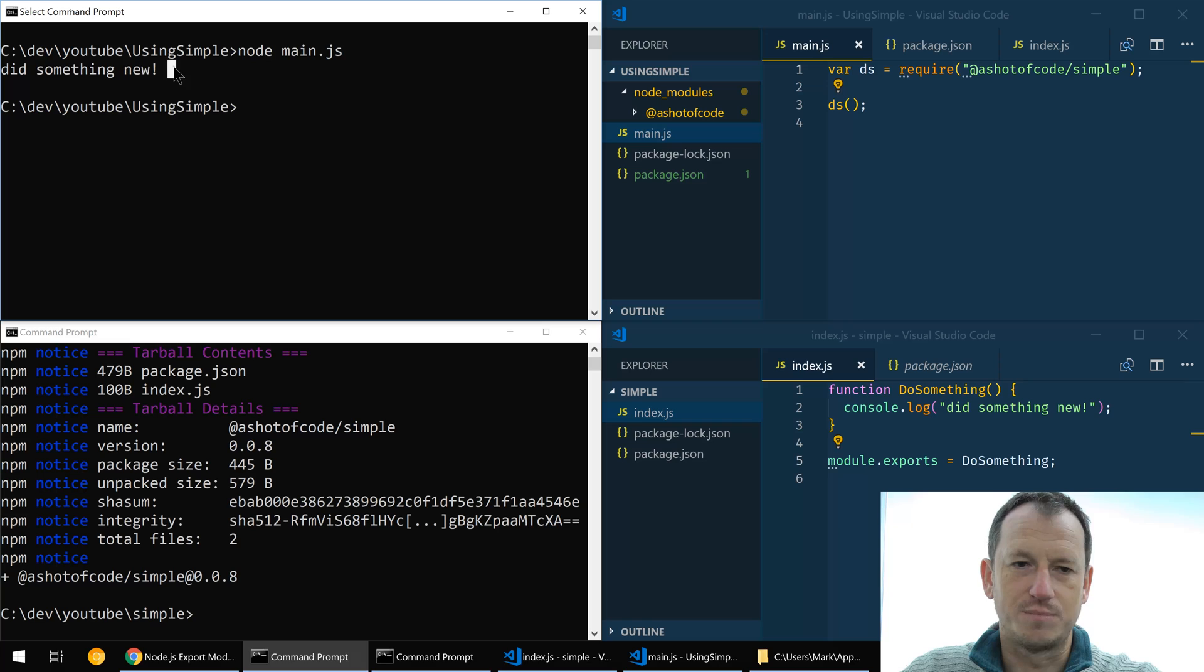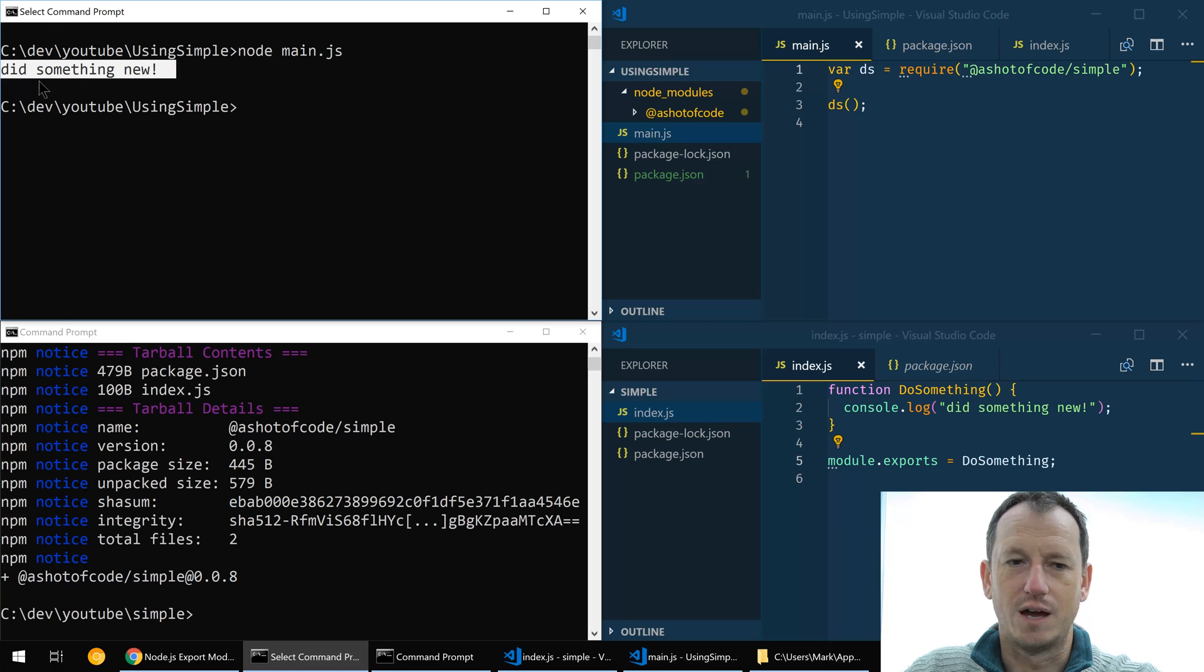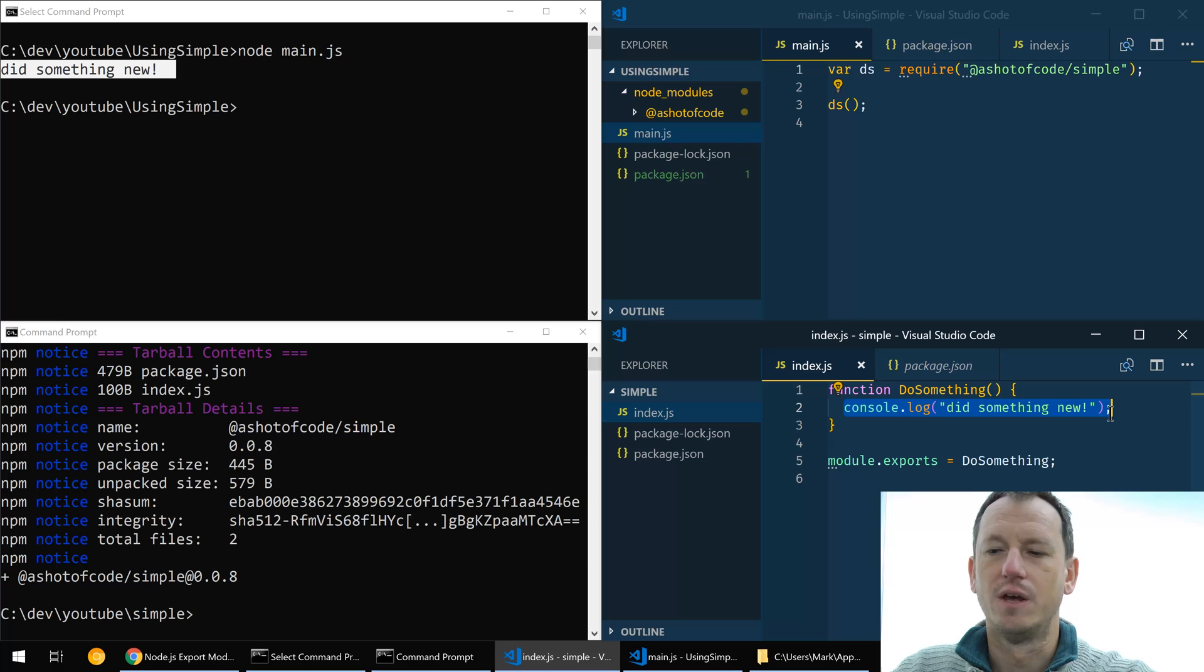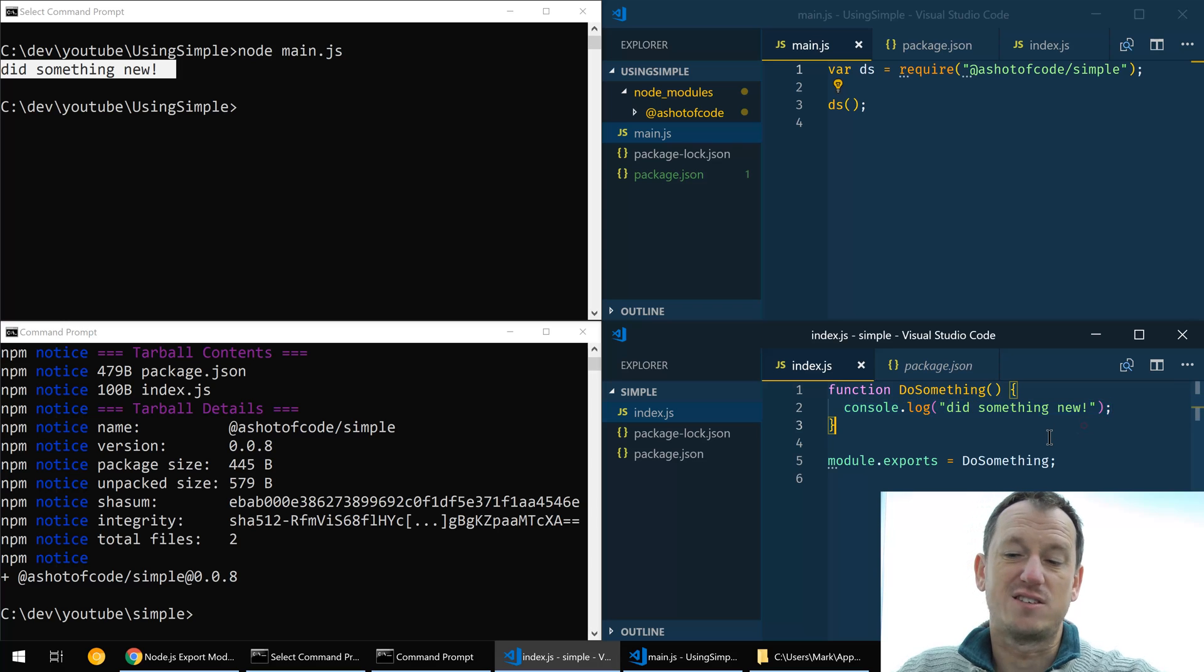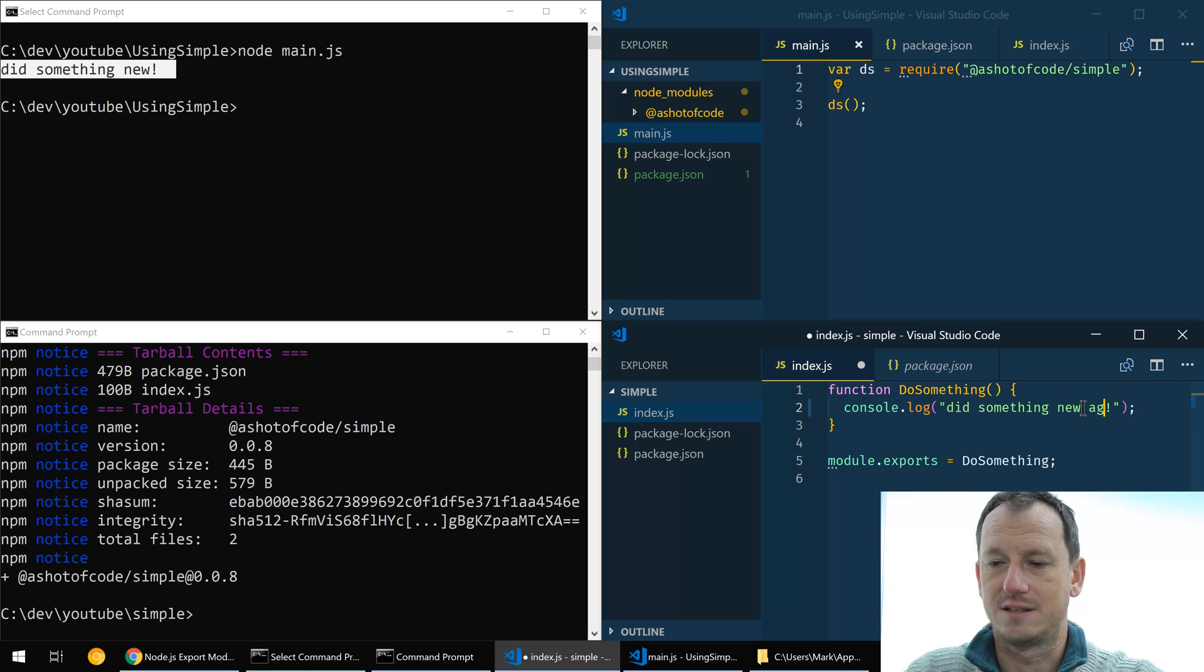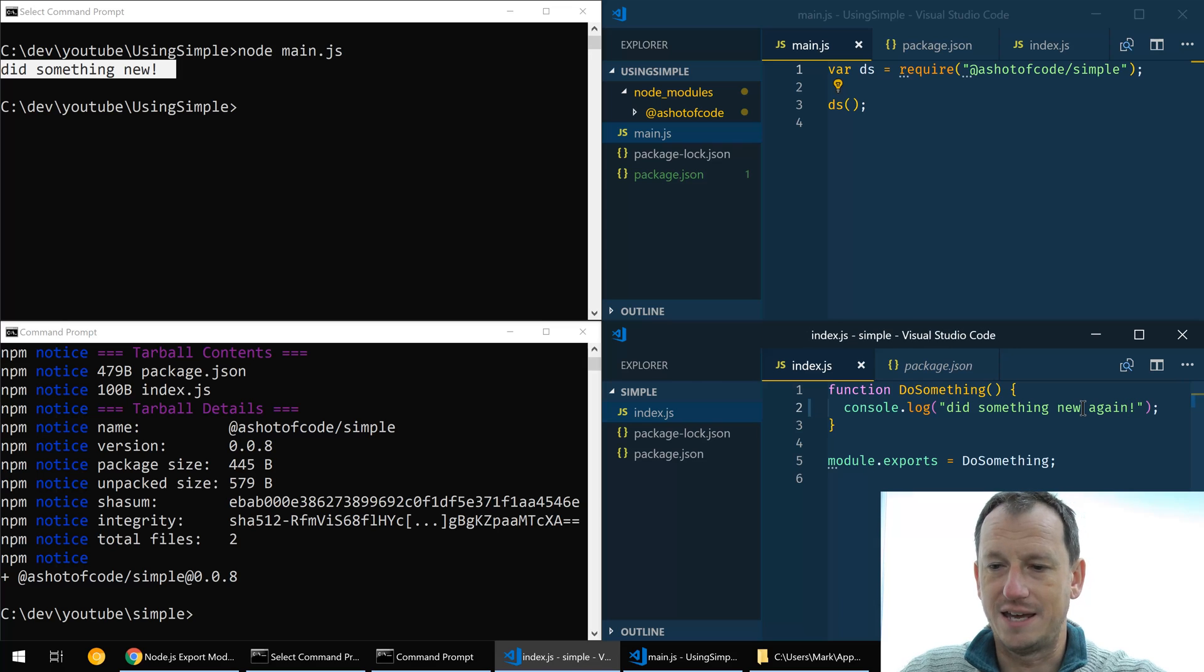How would that be, node index.js, no cannot find index.js. Oh it's main.js, that is right, node main.js. Okay and that is outputting our did something new which is this console log from our package. So okay that's fine, and then oh I need to make another update.